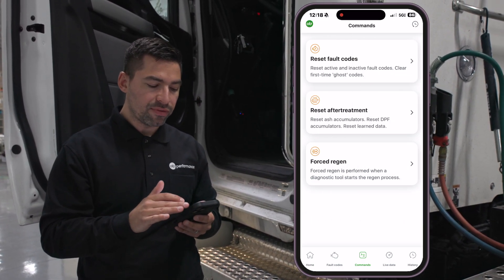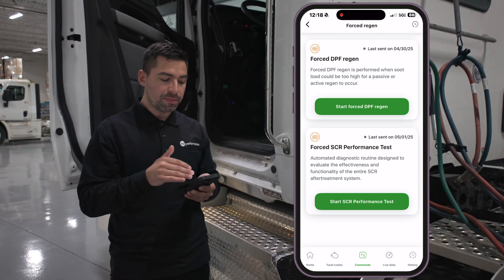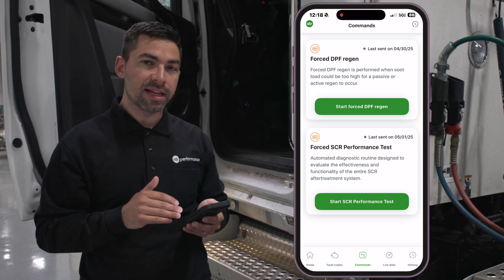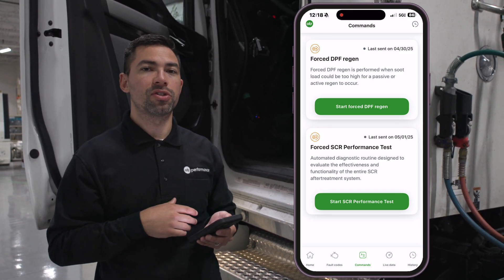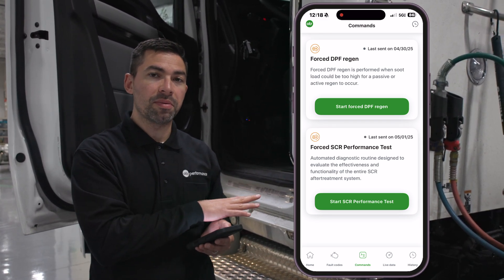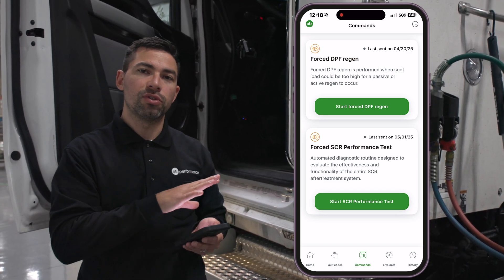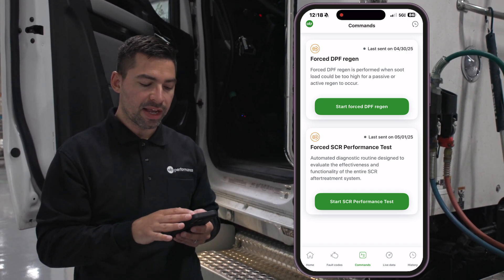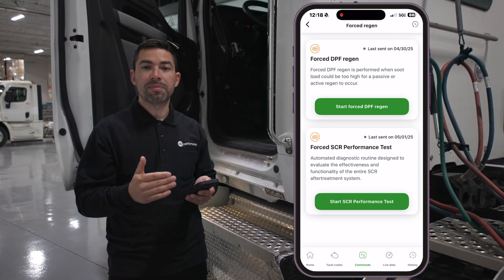We also have forced DPF regen. And here in the SCR performance test, we give you the capability to ensure the system is working on the SCR side — it puts the truck into a test to check out the entire SCR system.